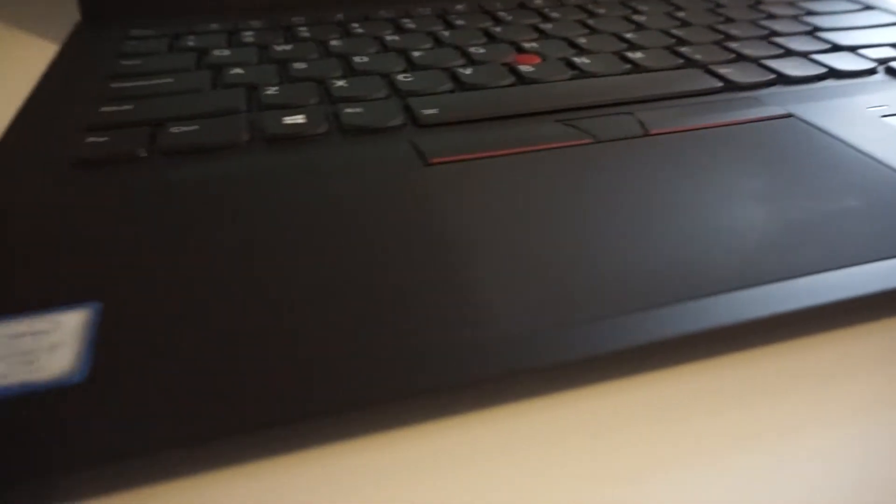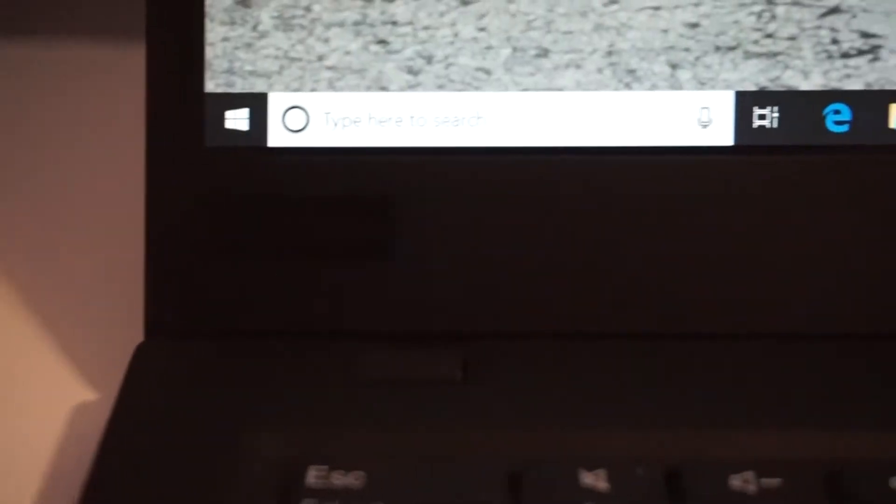You may be thinking to yourself, wait, the ThinkPad isn't dead, how are you talking about the end? Well, you're absolutely right, the ThinkPad isn't dead, it is far from it.